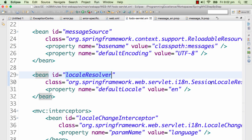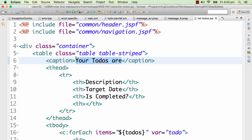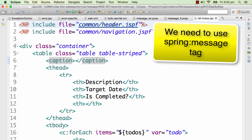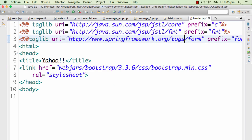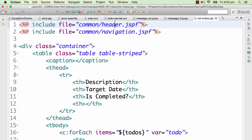The locale resolver we're using is a session locale resolver, and the parameter we're using is 'language'. In the list-todos.jsp we have a caption — 'Your to-do's are something'. We want to internationalize this so if somebody comes in French we show the message in French, and for an English locale we show it in English. I'll use a tag from Spring, so I'll go to the header.jspf and add that tag in with the name 'spring'.